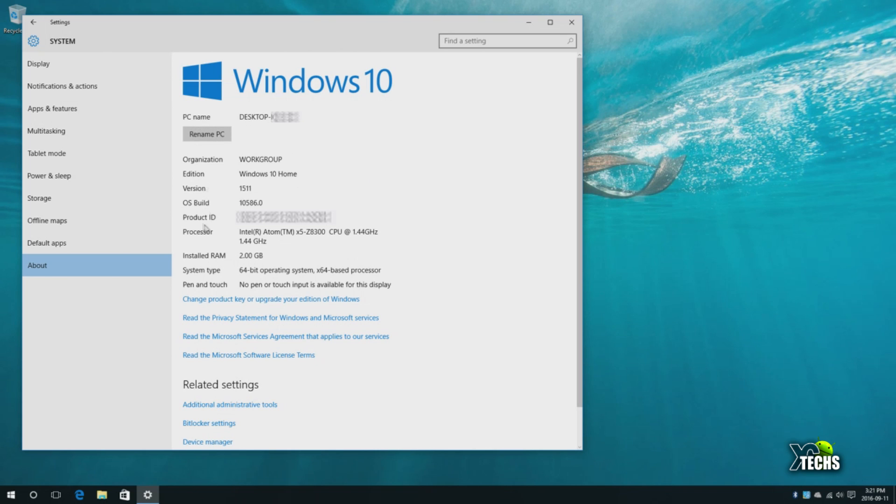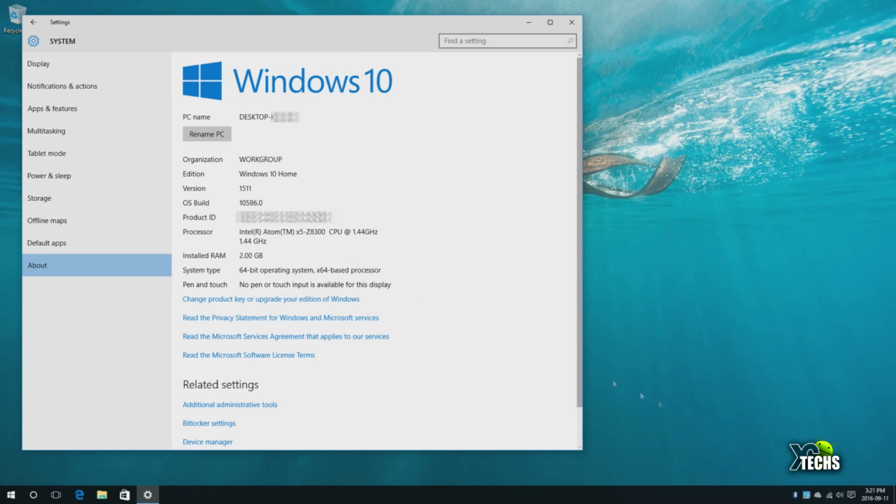This is where you're going to come to see what Windows you're running, what's the name of your PC - if you want to rename it, it's right there too. What type of organization it's set up under - always set up under workgroup. Also what type of Windows edition you have. In this case, with this box comes Windows 10 Home edition, the version you're running, the OS build version, and the product ID which I have to blur out right now.